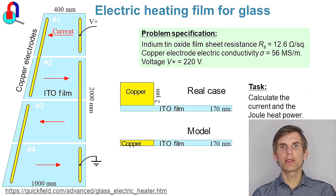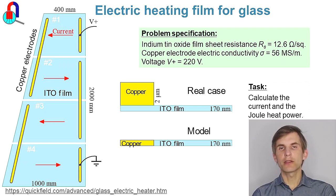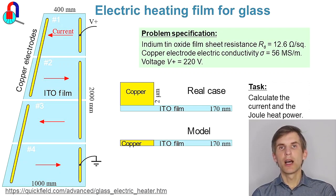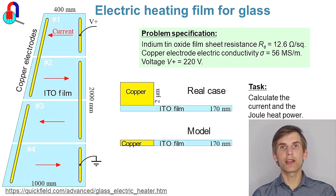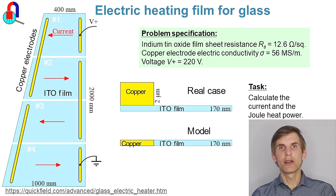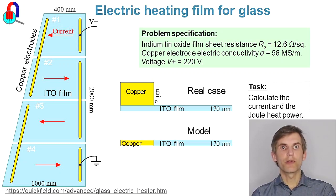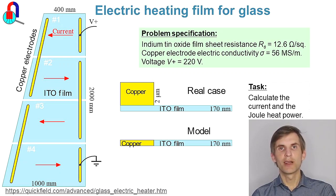The electrode thickness is 2 micrometers and the film thickness is 170 nanometers. I'm going to replace thick electrodes with thin electrodes of the same thickness as the film and to compensate for the reduced cross-section I'm going to increase the electrical conductivity of the electrodes. So the thin electrodes will feature the same resistance as the thick electrodes and this way I will be able to run two-dimensional analysis.